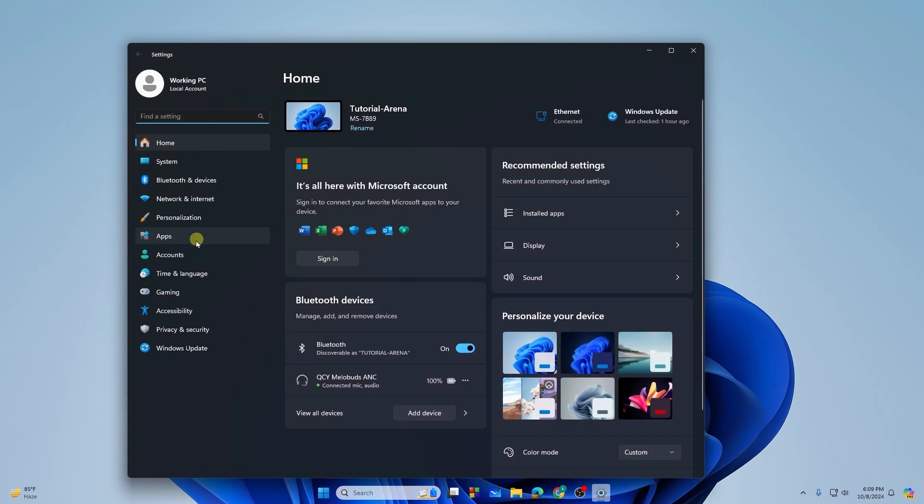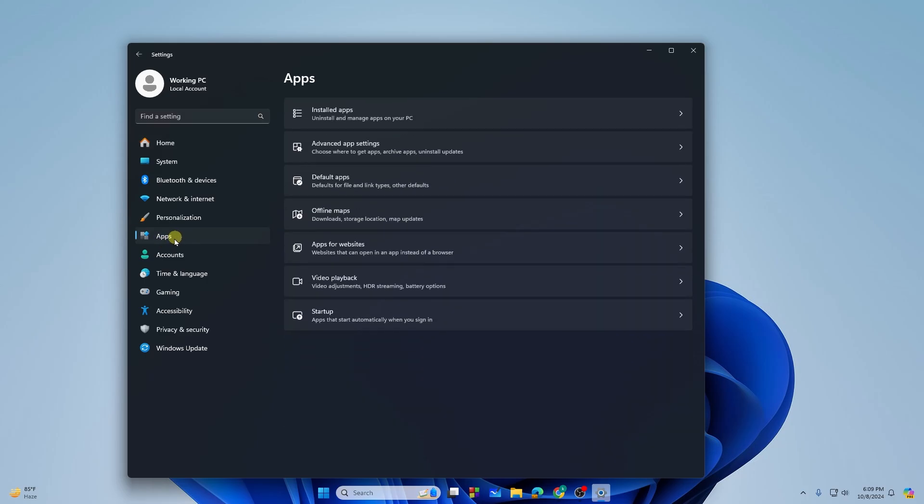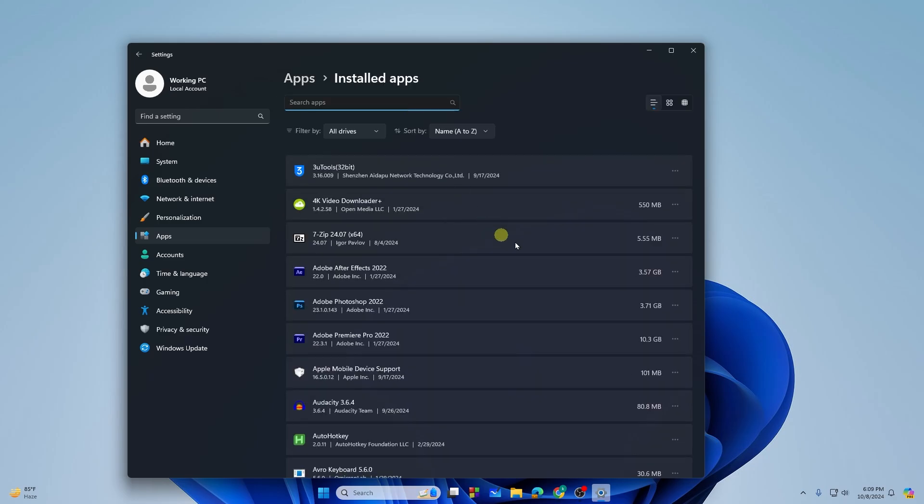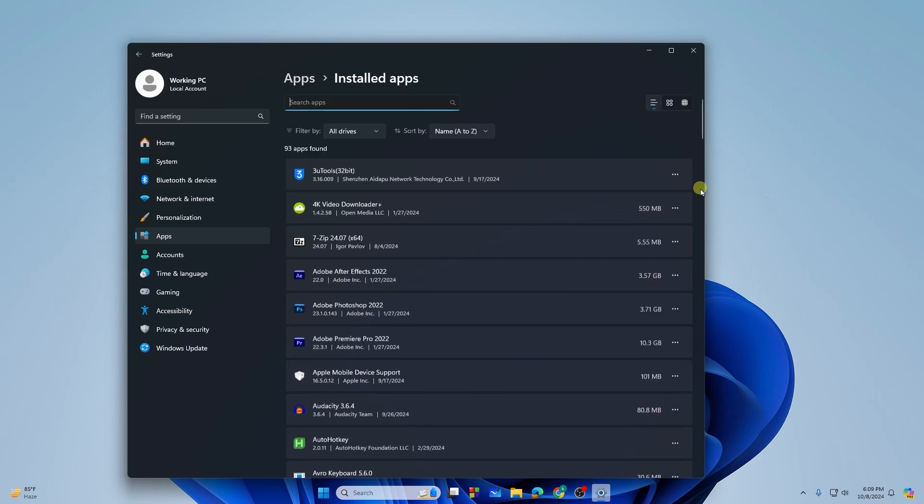From here, you will see the Apps option. You need to tap on that, and then you will see the Installed Apps option, so tap on that.